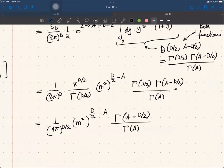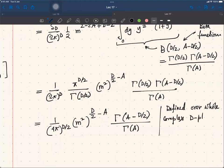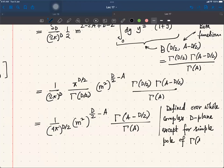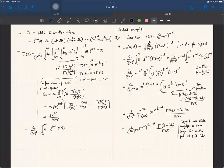The function Γ(a - d/2) has simple poles, so this result is defined over the whole complex d-plane except at the simple poles of Γ(a - d/2).